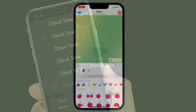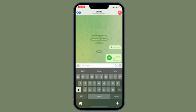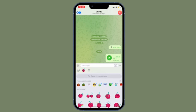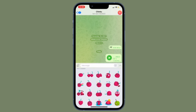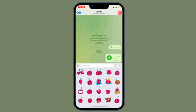That's pretty much it. That's how you can use custom notification sounds for your favorite Telegram chats on your iPhone or Android device. Now that you know how it works, make the most of it to set cool notification sounds for all of your favorite Telegram chats.